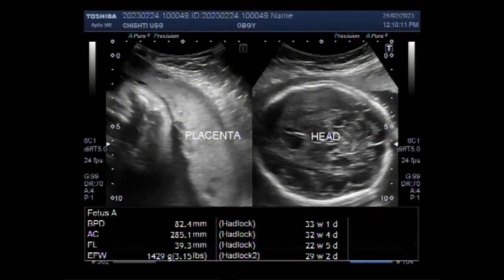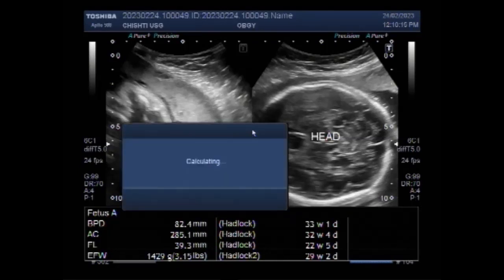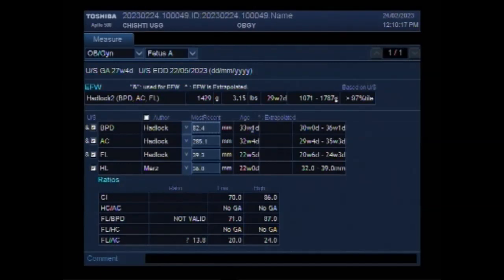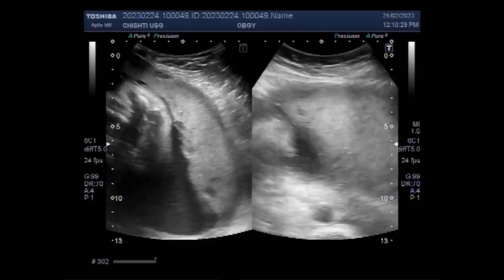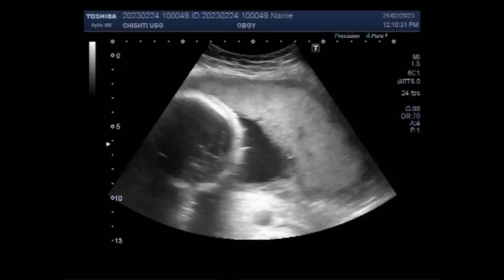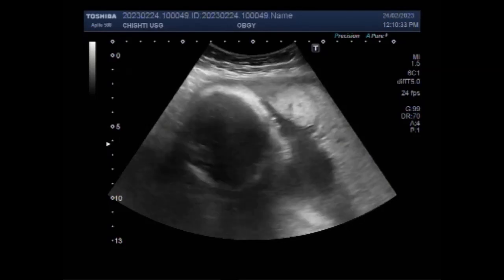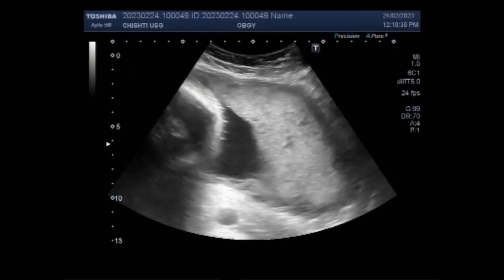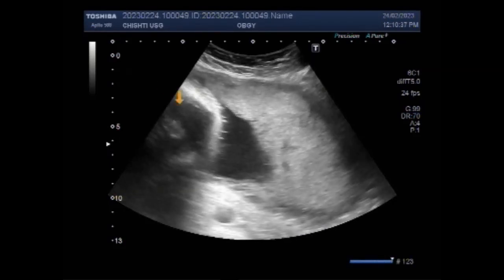Dear viewers, I hope you are all fine. This ultrasound video shows a case of fetal congenital limb deficiency. In this video you will see the fetus having both the upper and lower limbs of reduced size. The pregnancy measures about 33 weeks and you can see the placenta and the fetal head.